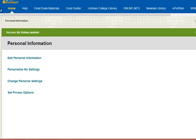Blackboard will let you know that your settings have been updated. And the next time you log in to Blackboard, your avatar will be loaded and ready for you.